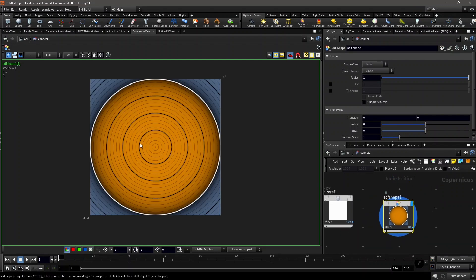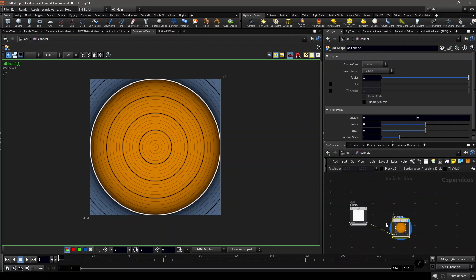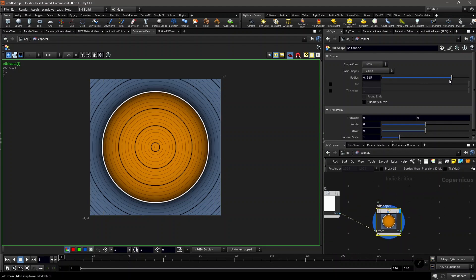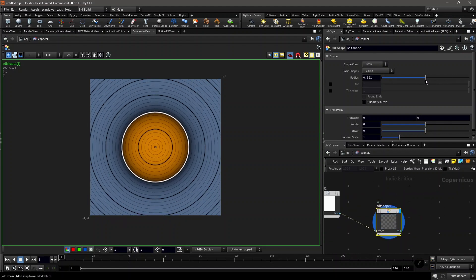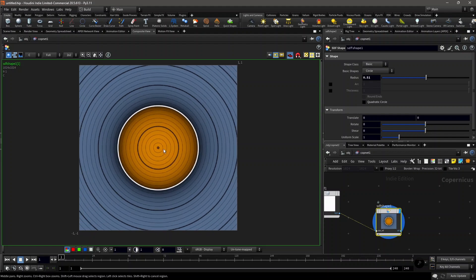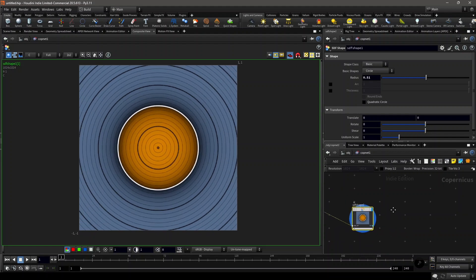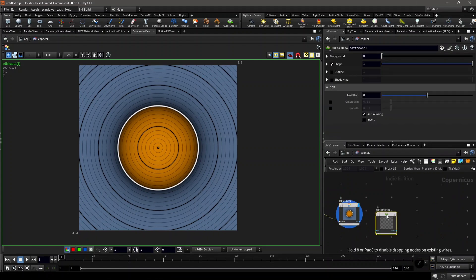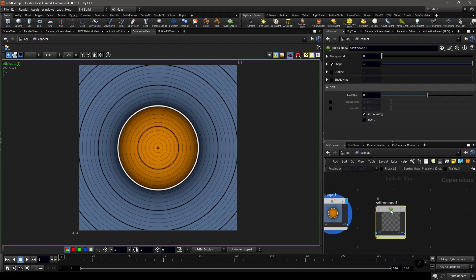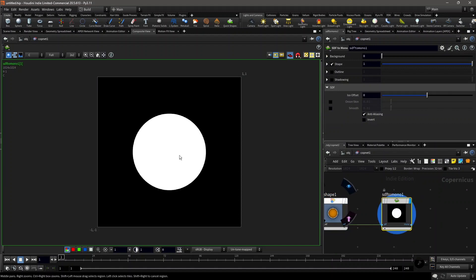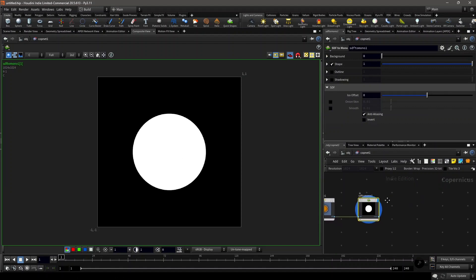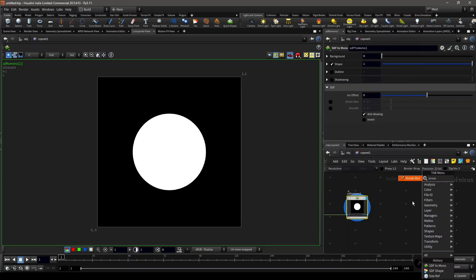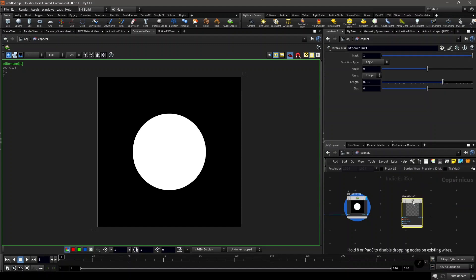You can use the default circle. We'll plug in the size reference and set the radius to something lower. This will be our test shape. Then we'll do HDF to mono, which will convert it to mono, and then we'll add a streak blur node.